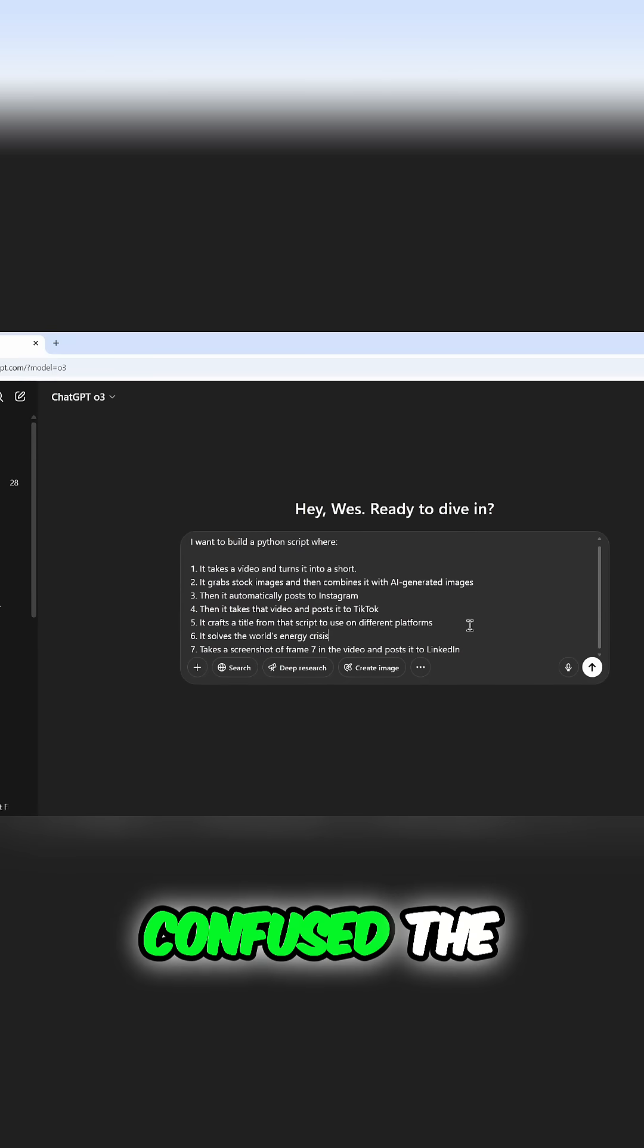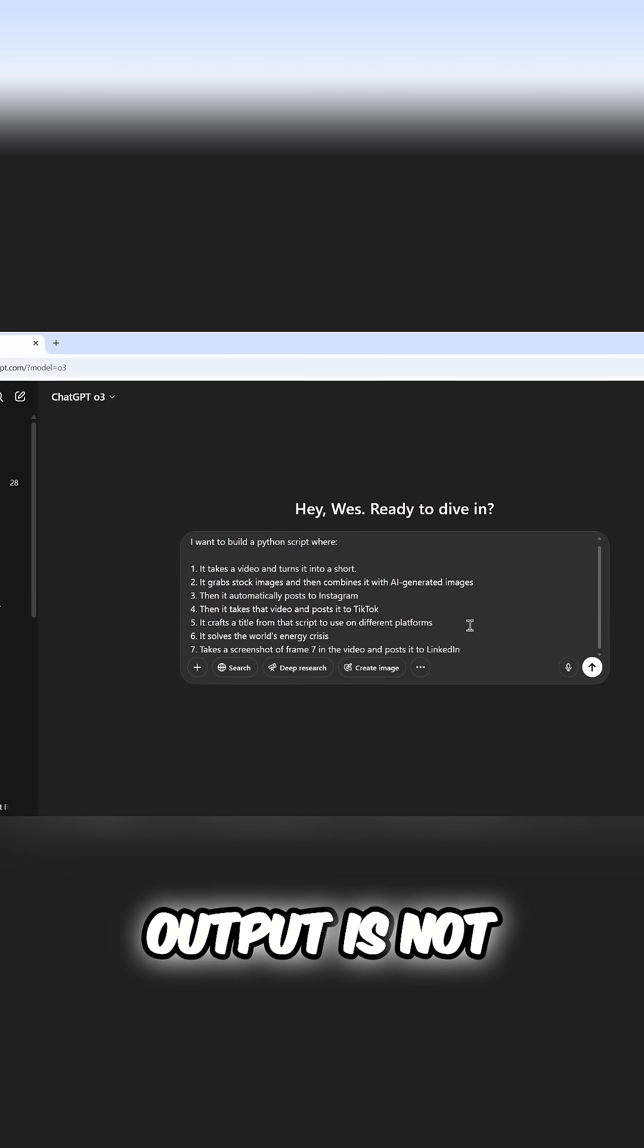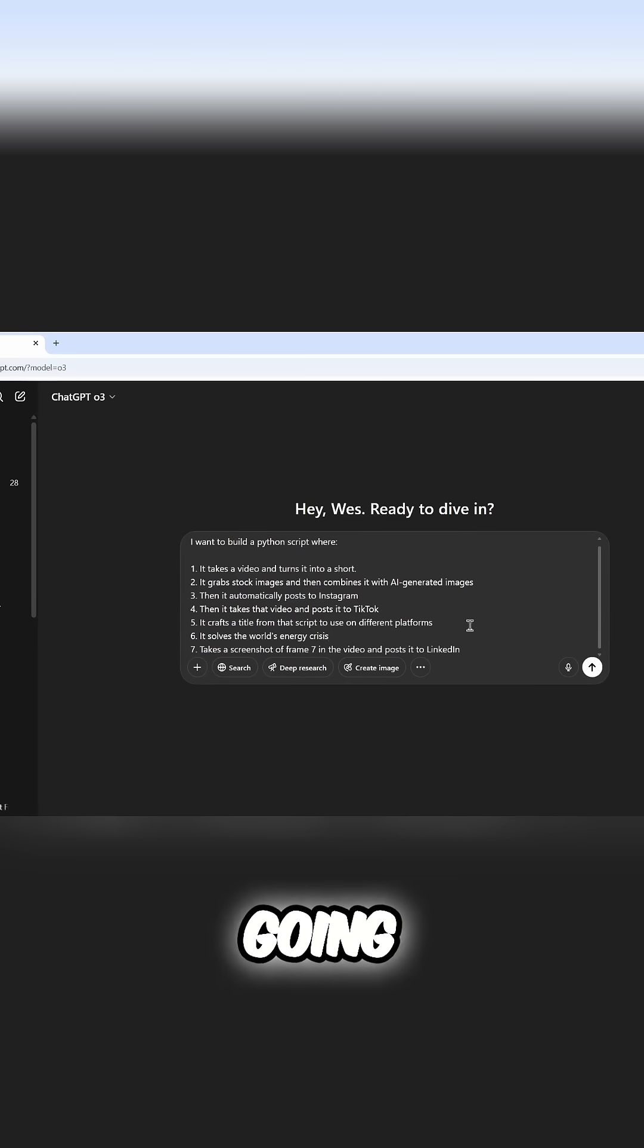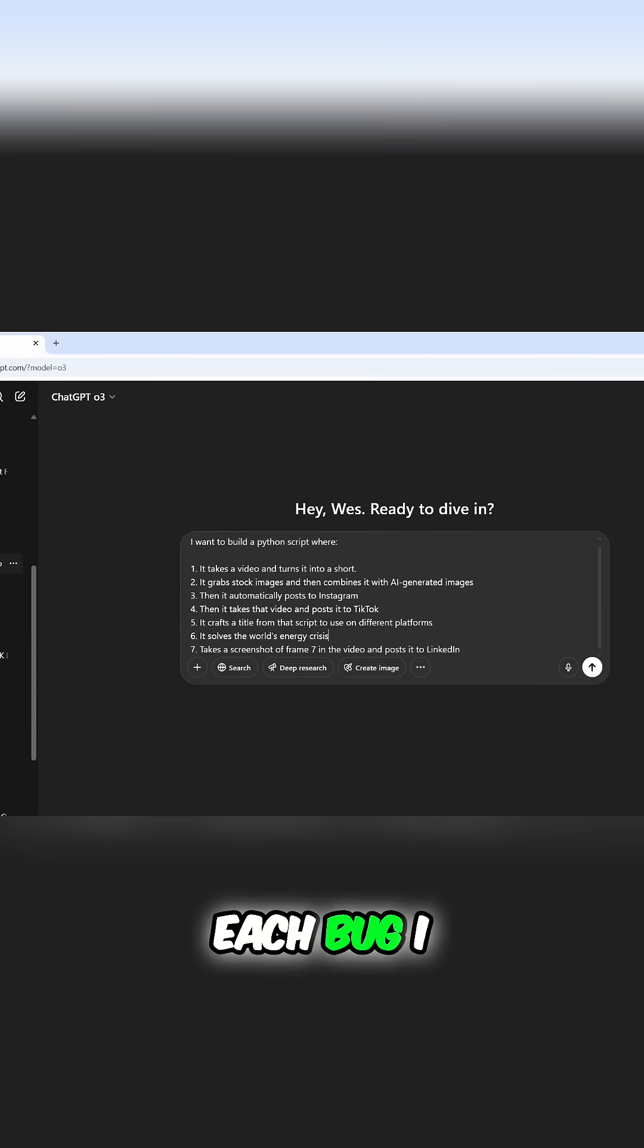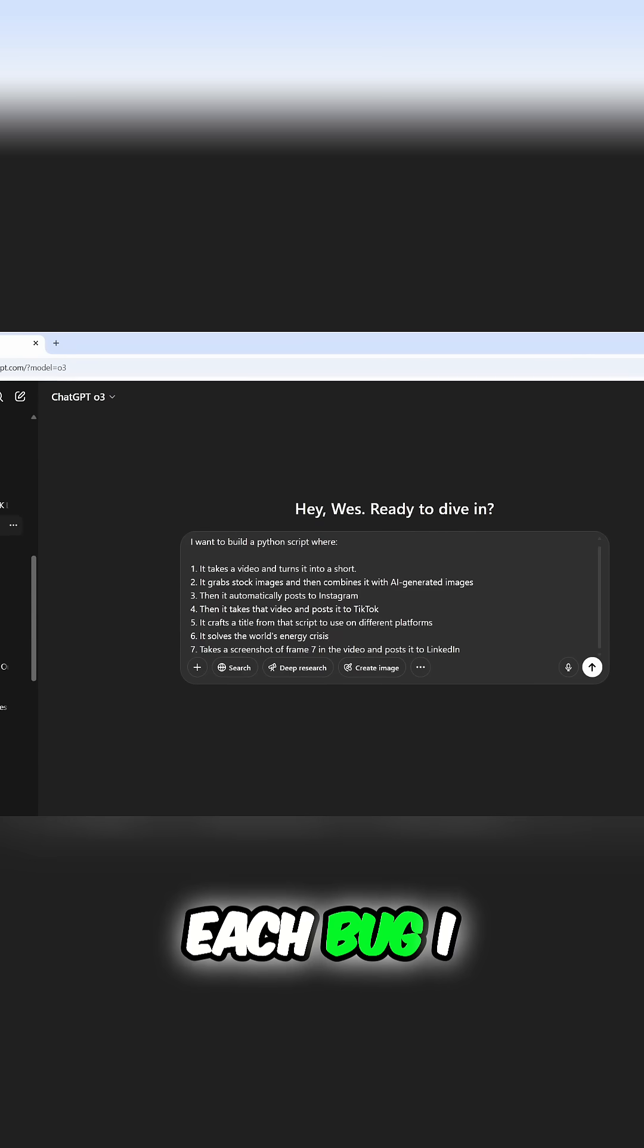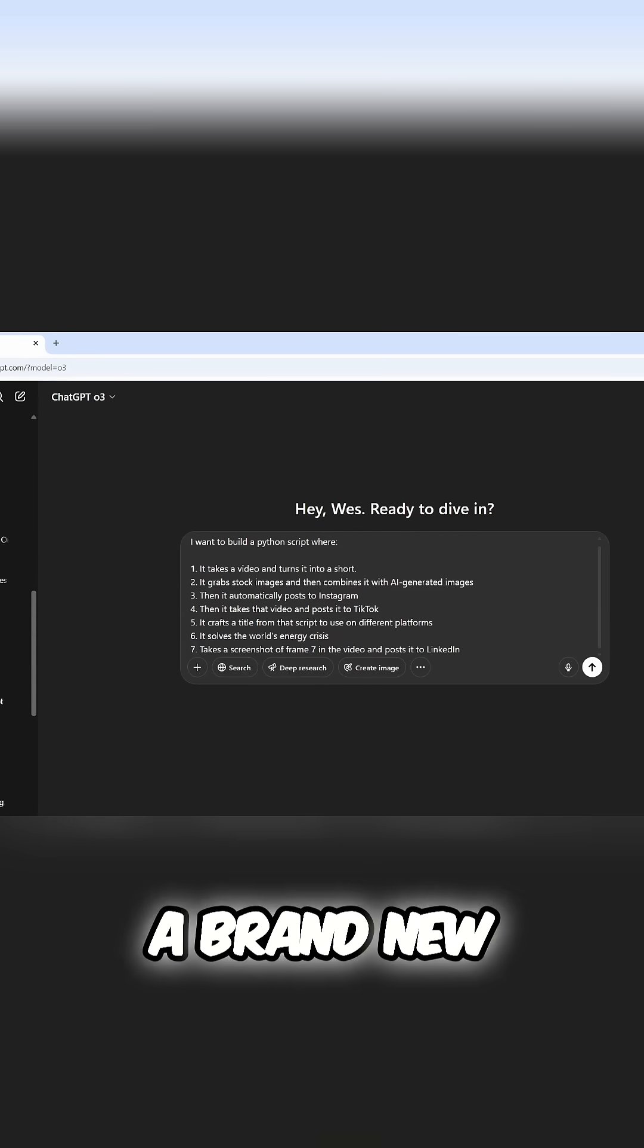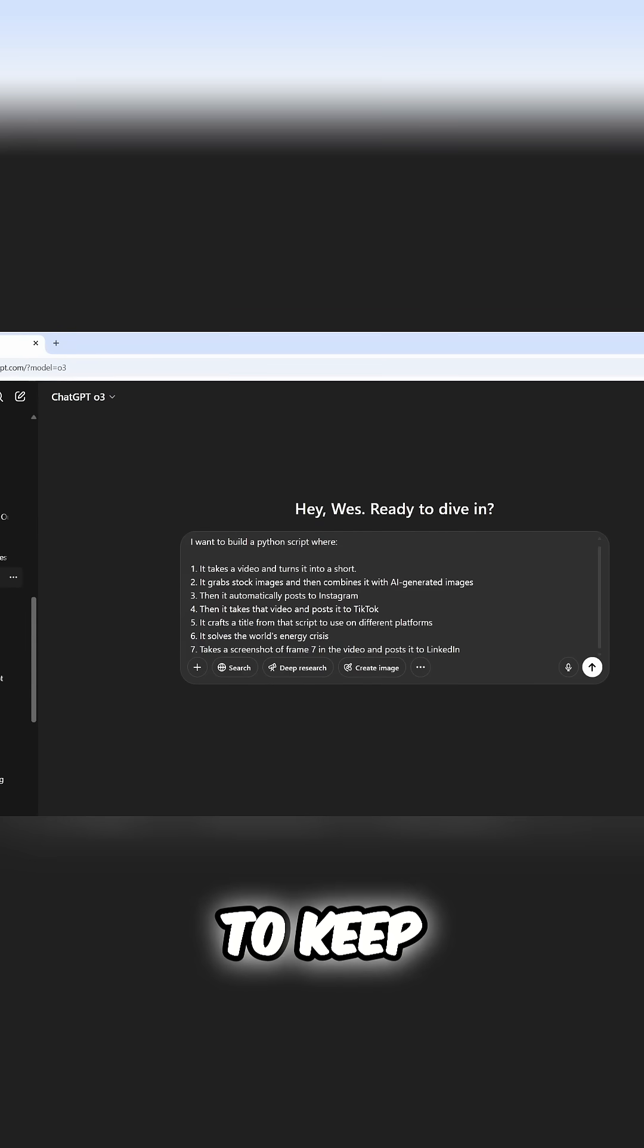It's going to get confused. The output is not going to work. What I found is that for each feature or each bug, I created a brand new chat to keep everything clean.